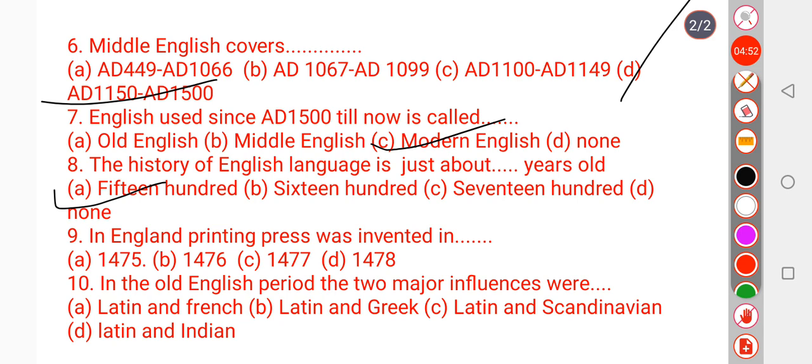Question number 9: The English printing press was invented when? The printing press in England was invented in 1476. So the right answer is option B — 1476.